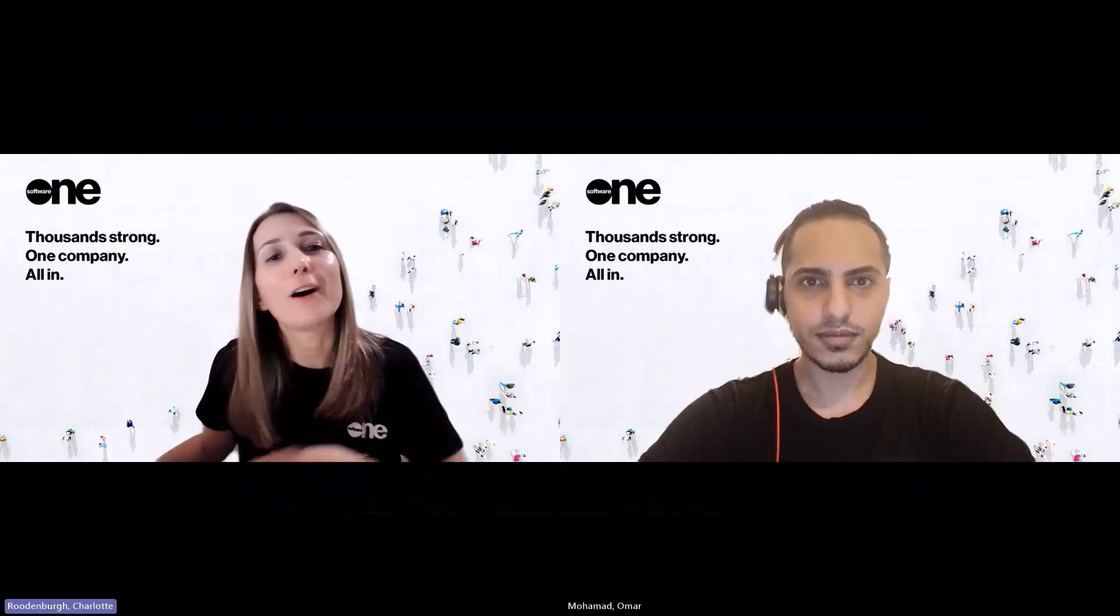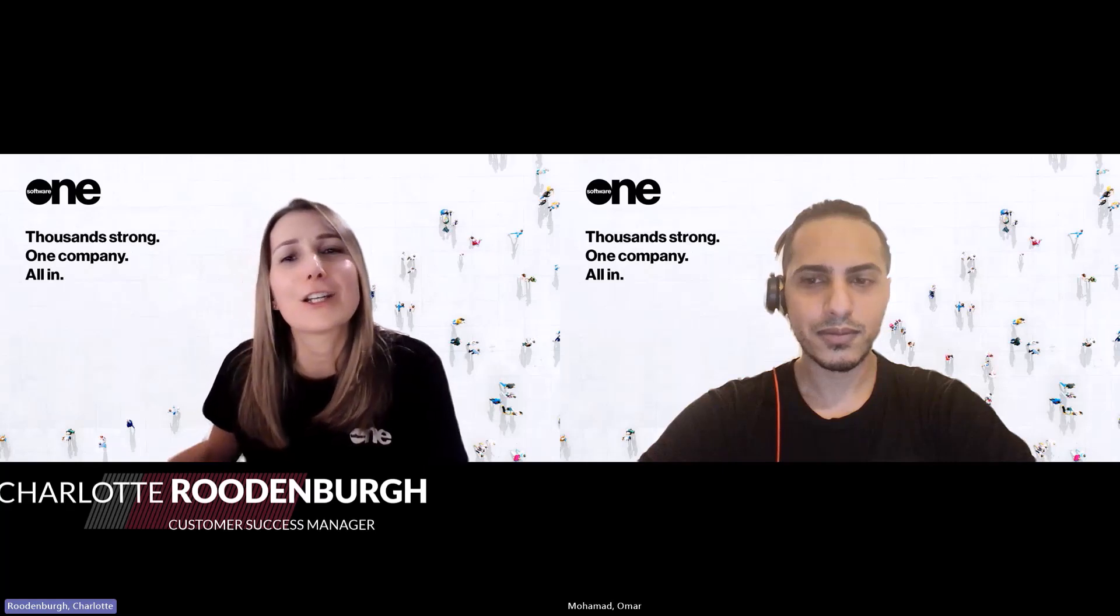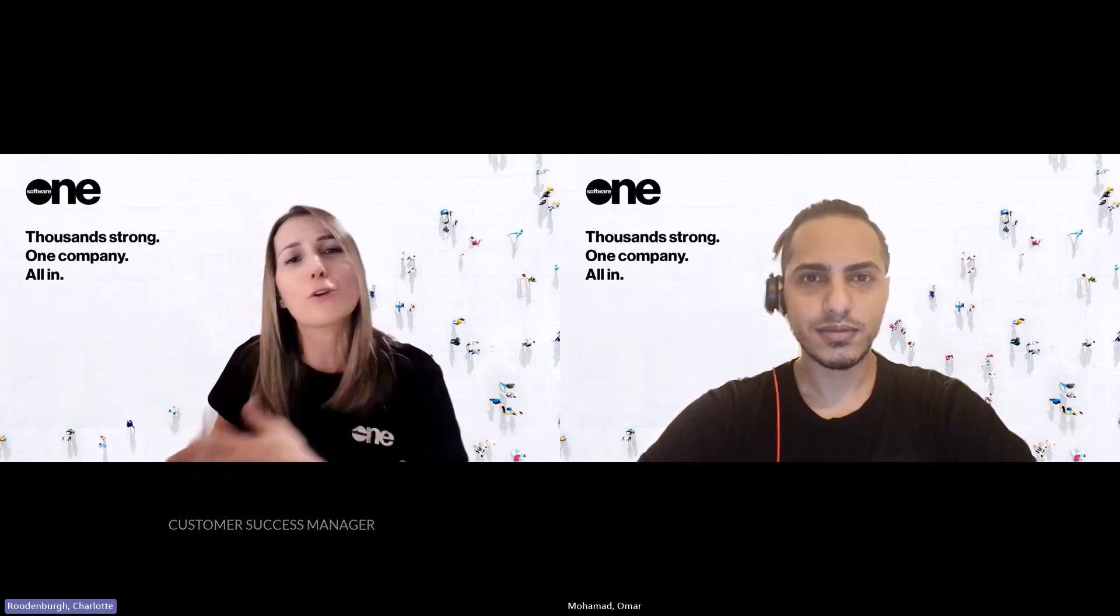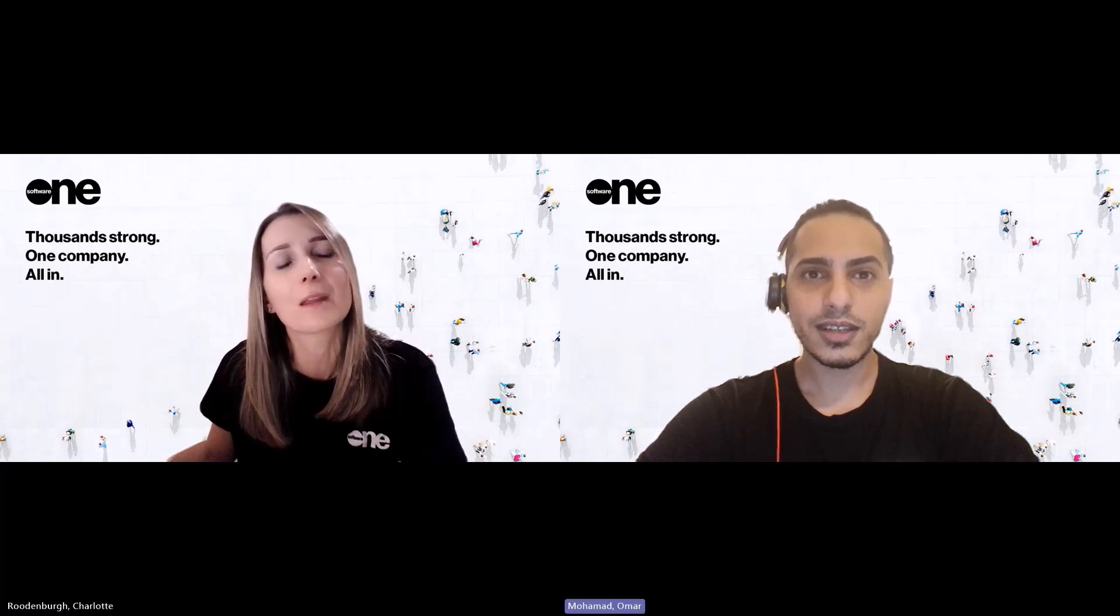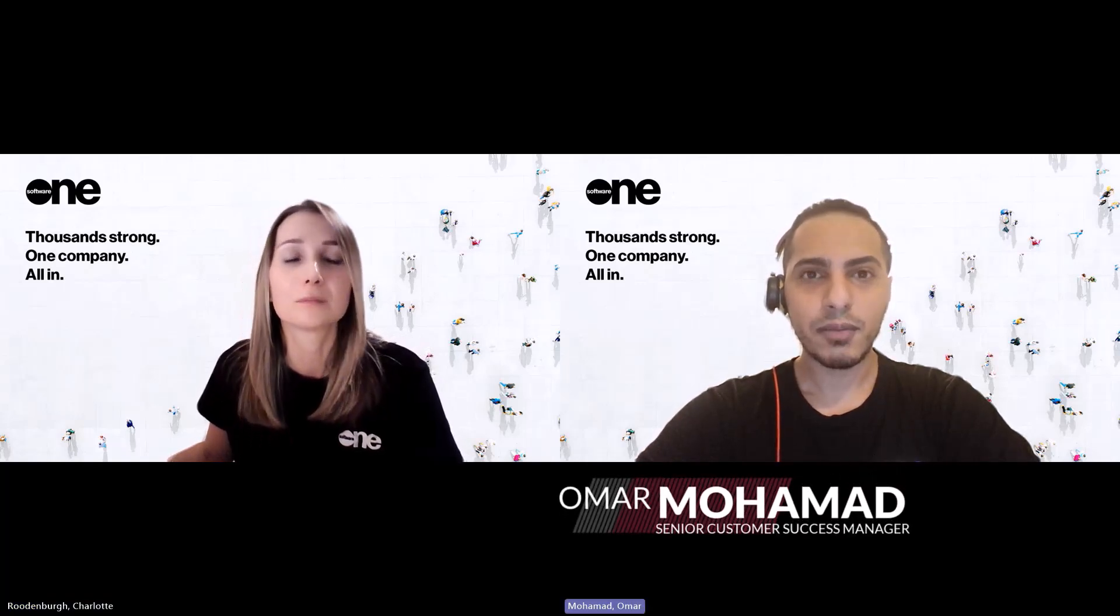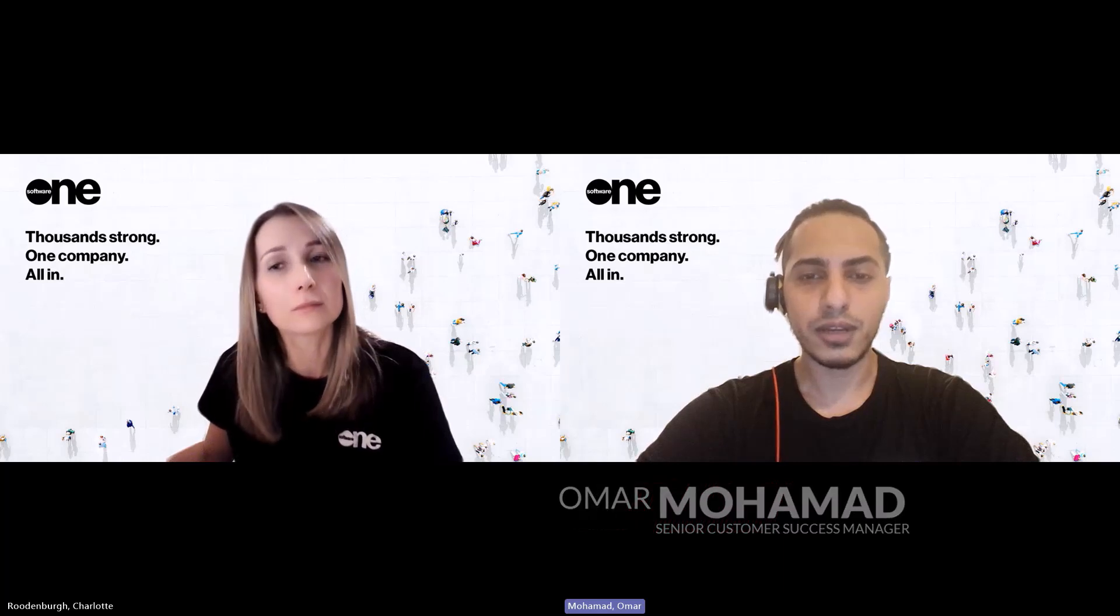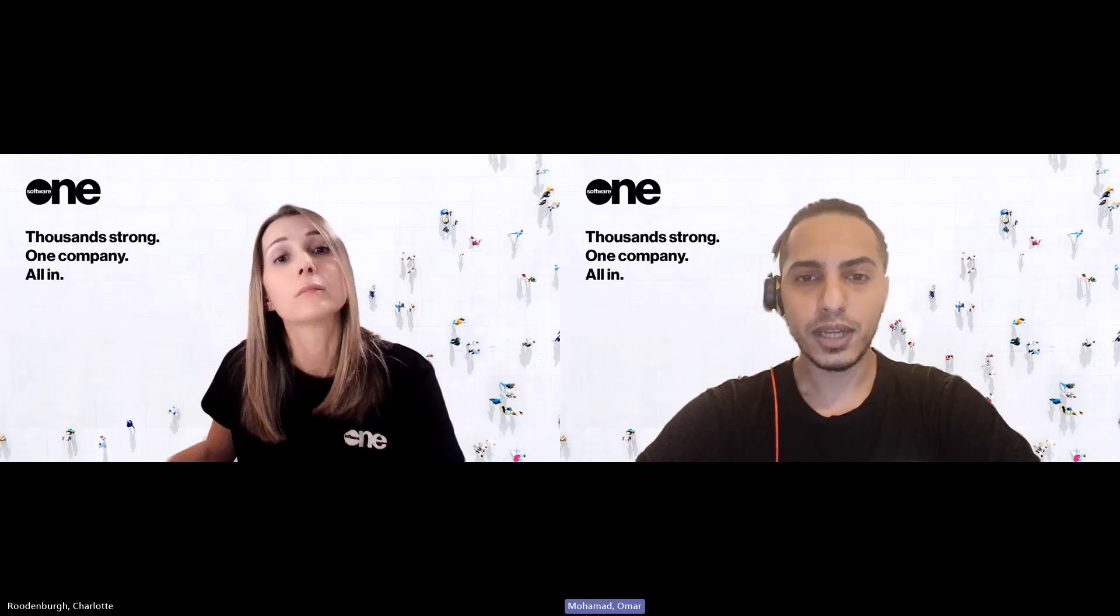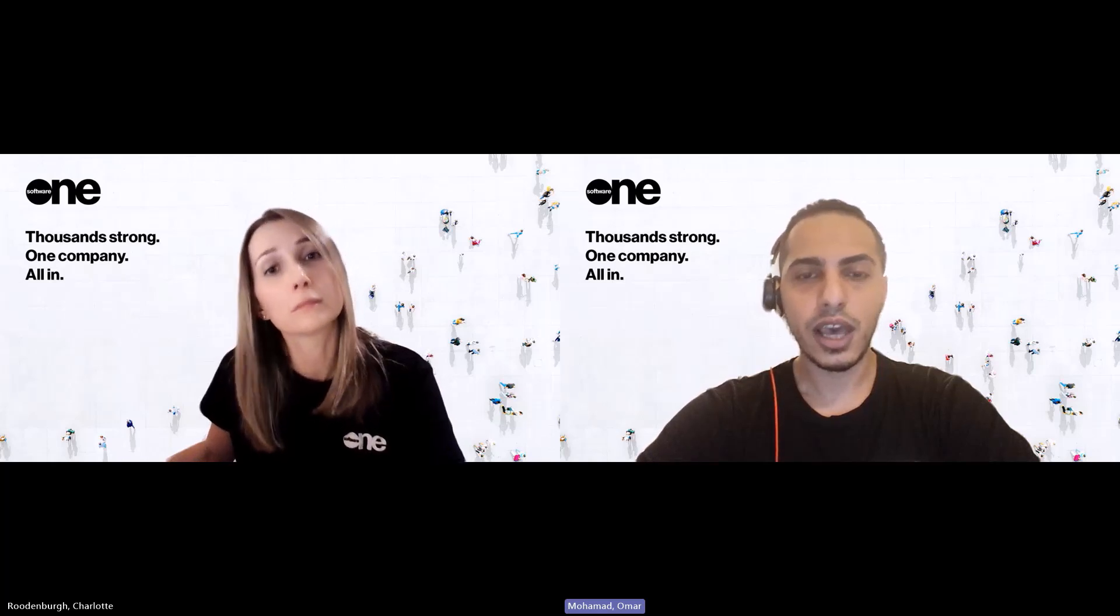Hey Omar, I heard that SoftwareOne has just released a new cloud spend management platform. Can you tell me a bit more about it? Yes, it's called FinOps for Cloud, and it's a tool designed to help our clients manage their cloud spend much more effectively. It provides visibility into cloud spending, helps set budgets,